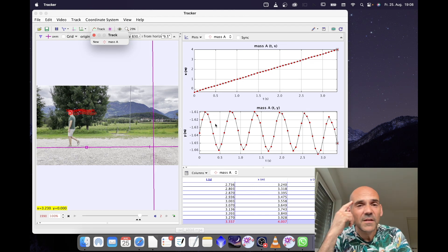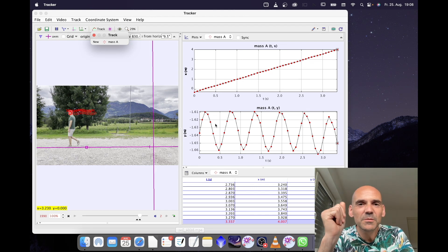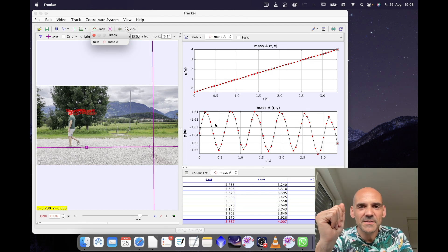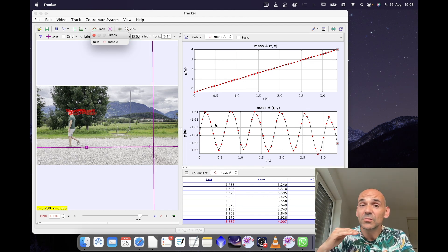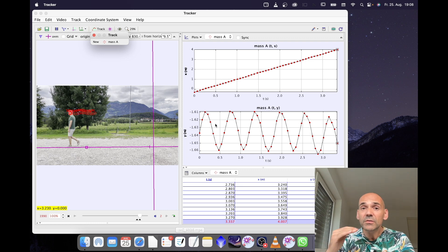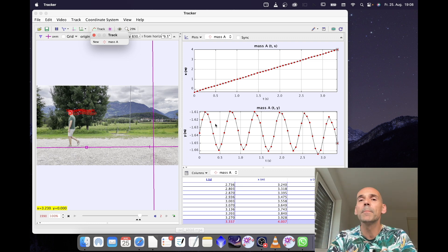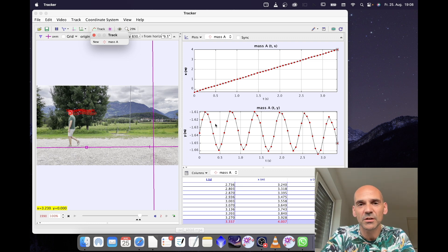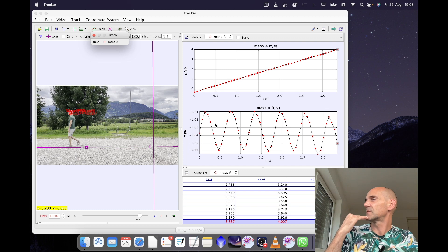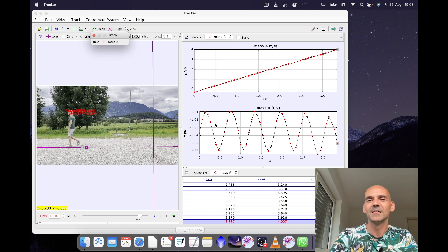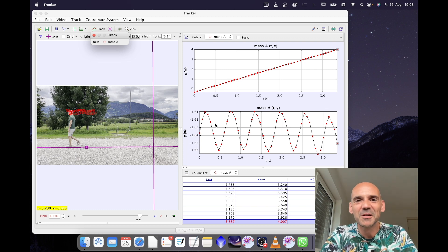You know what? I think it would be an interesting challenge to let the students walk trying to prevent this up and down motion of the head, keeping it at a steady height. I am sure they would love it.